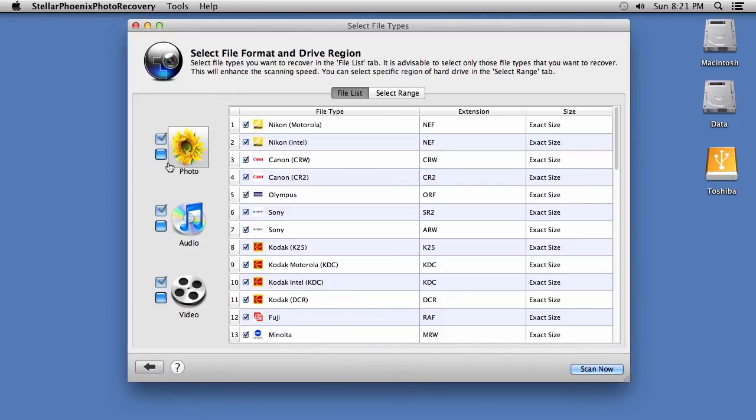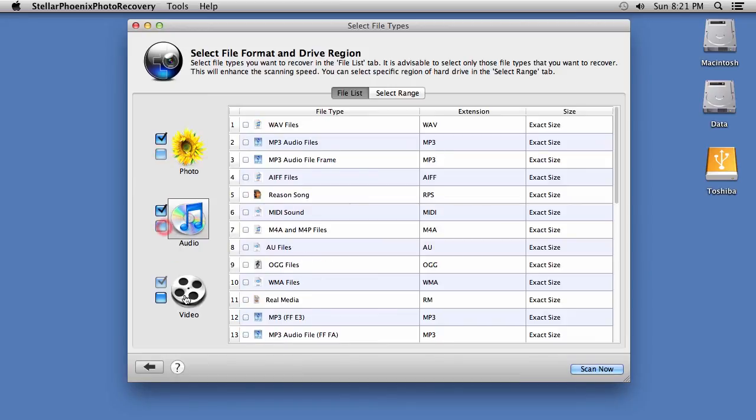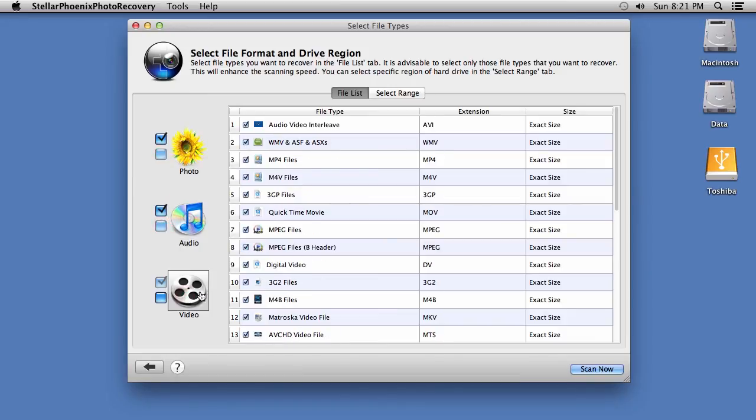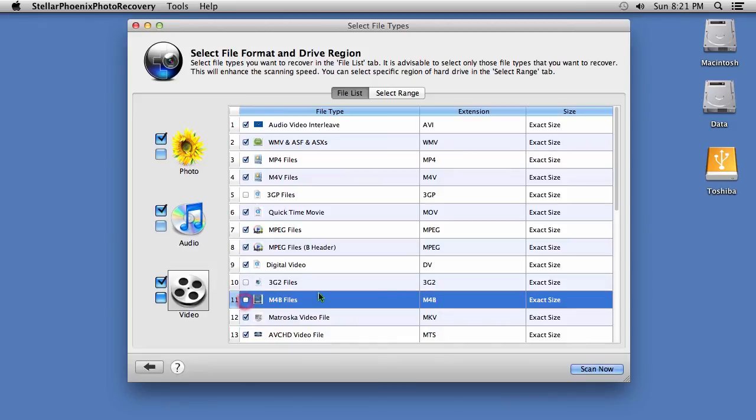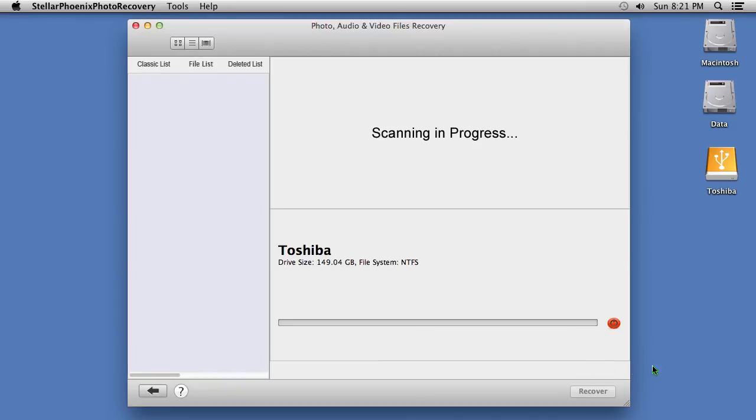Now, you will have the ability to select or deselect numerous photo, audio and video file extensions to recover. When you are ready, click the Scan Now button.